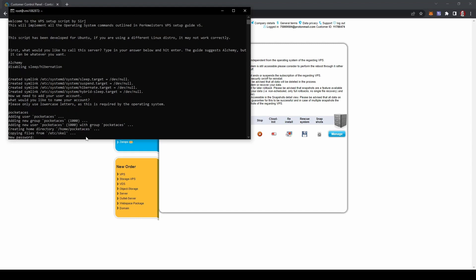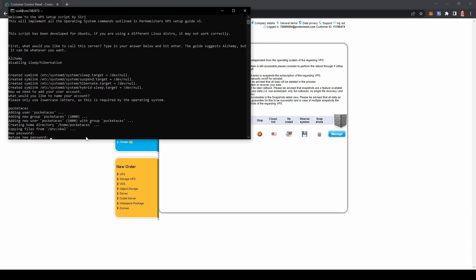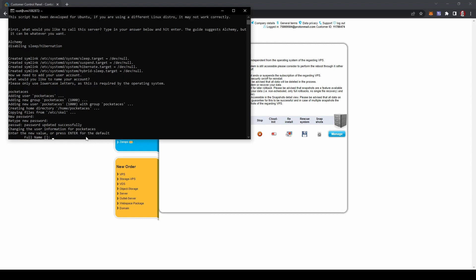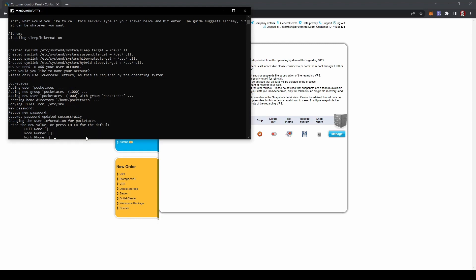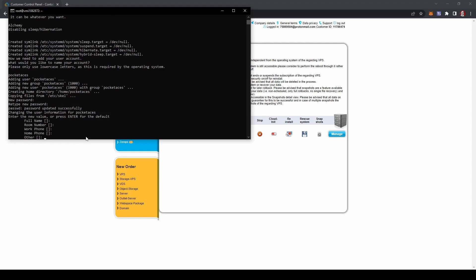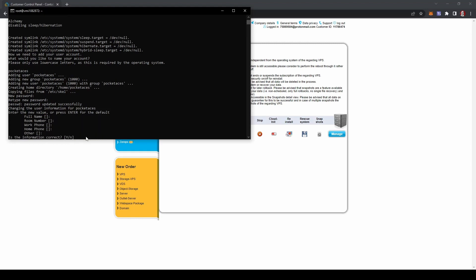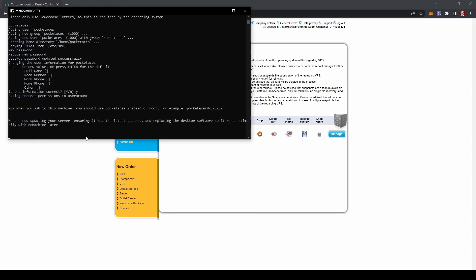Then you have to enter your password. So this is going to be another password that you're entering in that you can use for specifically this server only. And you're going to have to enter it in twice. For this stuff here, you can just hit enter. There's nothing you need to enter in here. Is this information correct? Y for yes. And away you go.